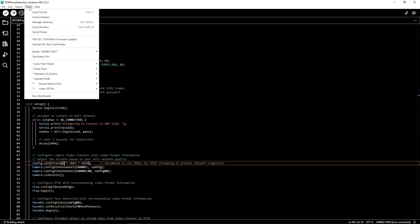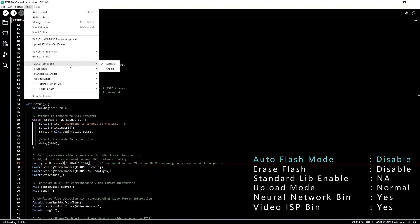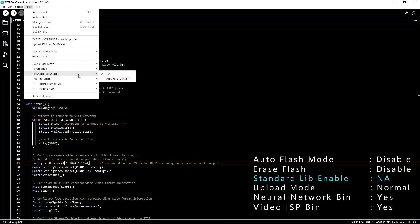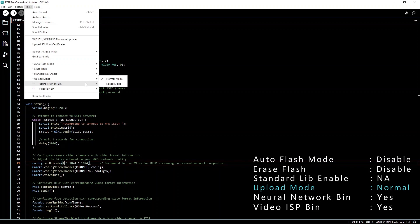Remember to disable the auto flash mode, disable erase flash, leave standard library as NA, upload mode as normal, and enable both neural network and video bins.